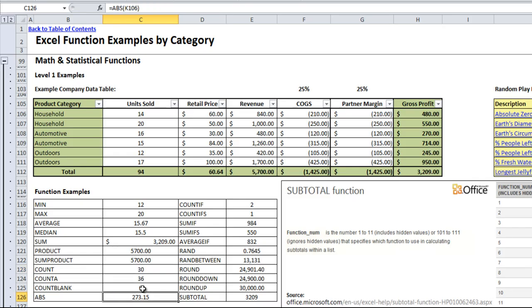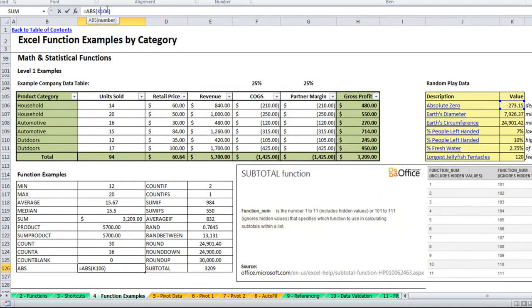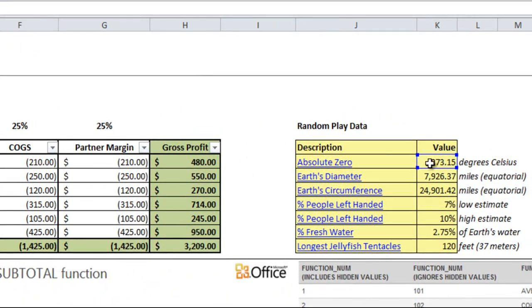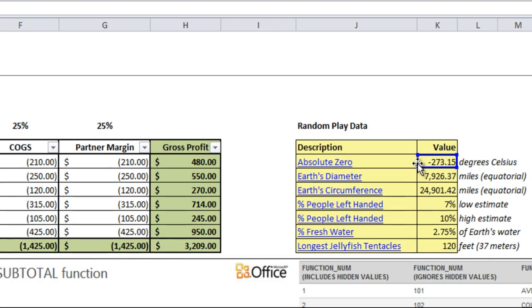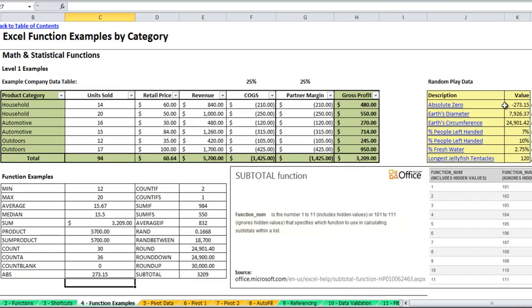Absolute value just takes whatever number you give it, positive or negative, and shows it as its positive absolute value. So you'll see I have absolute zero which is negative 273.15 degrees Celsius. If I take the absolute value of absolute zero, I get positive 273.15. So any number that is a negative would be converted to its positive equivalent.